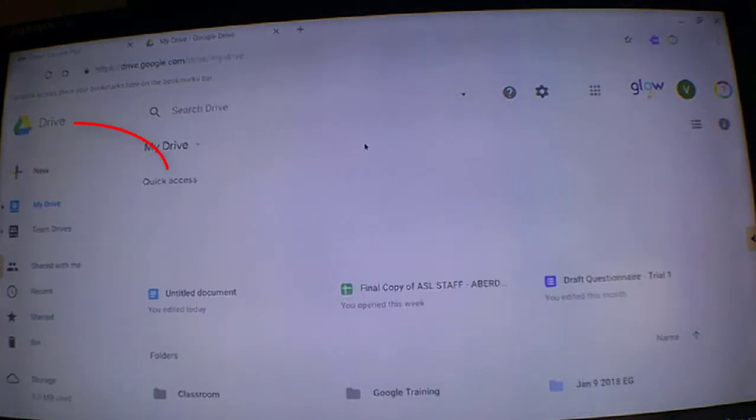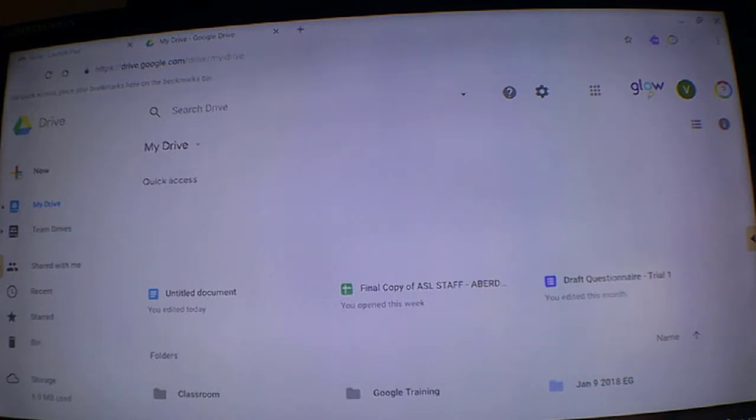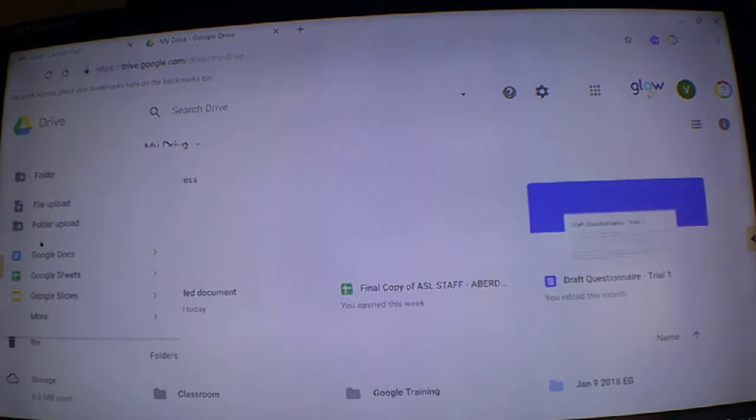On the left hand side of the screen, we've got the plus button, so click on plus and open a Google Doc.